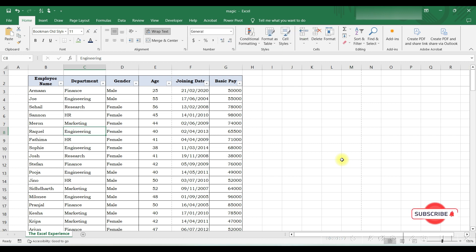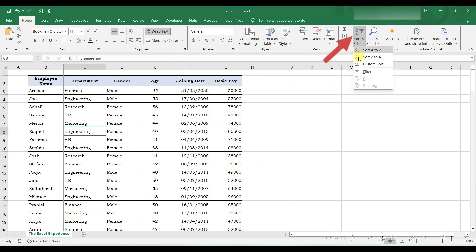You can remove filters by pressing the same keys again. There is also another way to apply filter - from Home tab, go to Sort and Filter and select Filter.